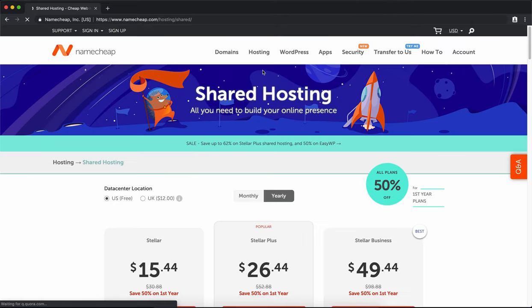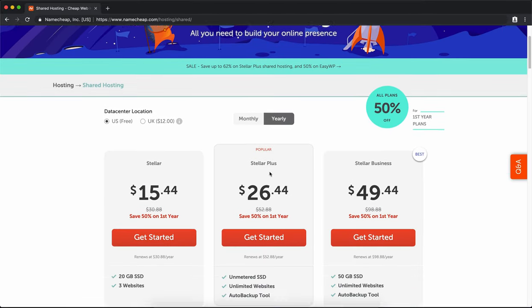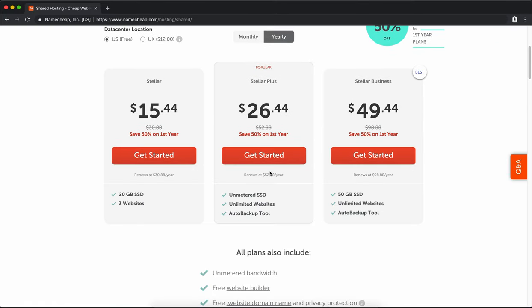There are three options for shared hosting with Namecheap. You have Stellar, Stellar Plus, and Stellar Business.